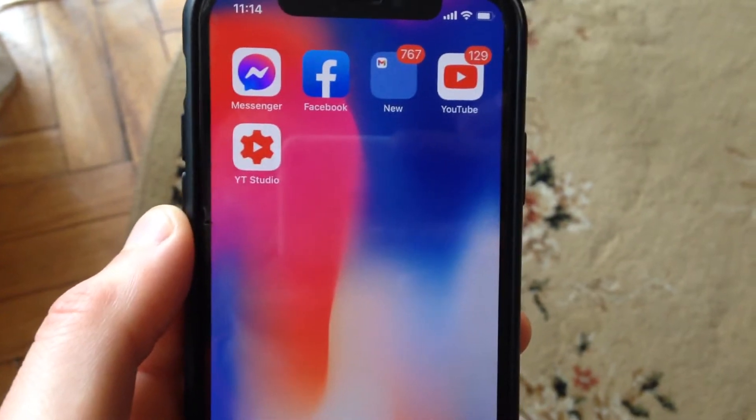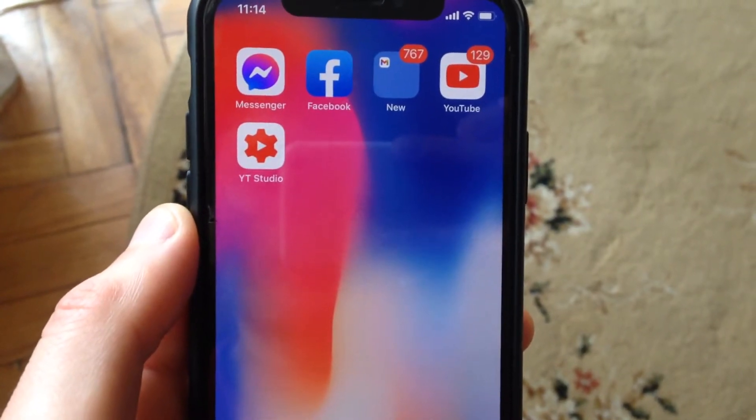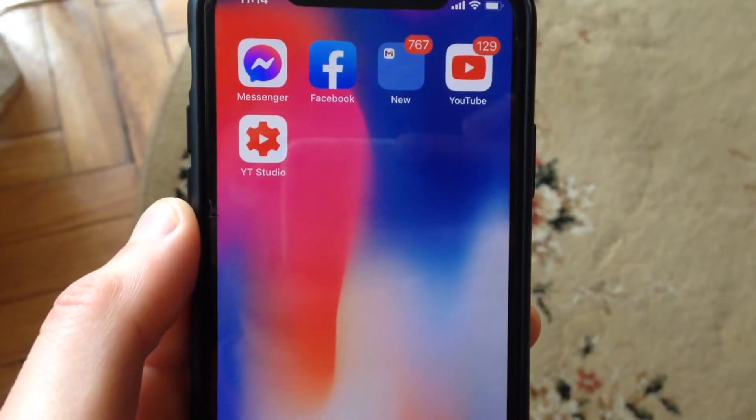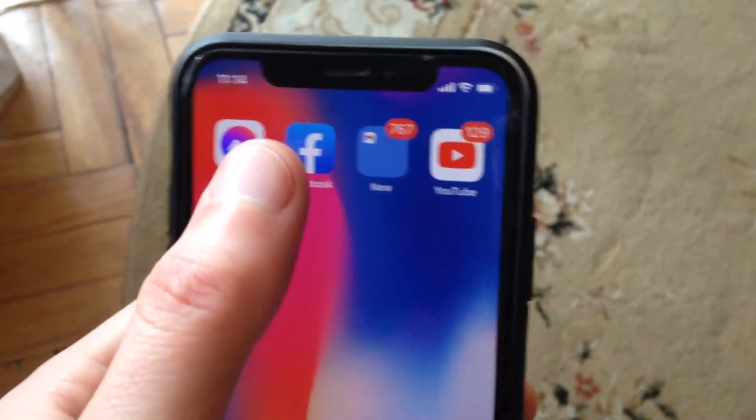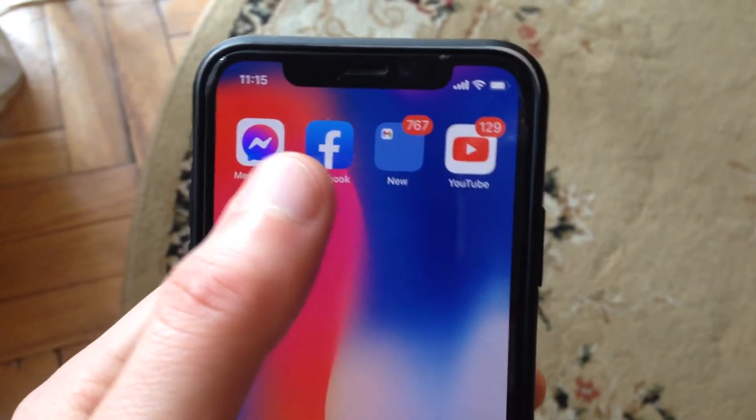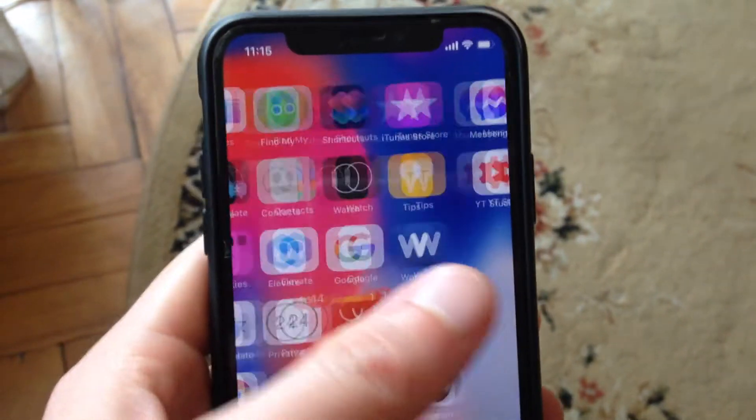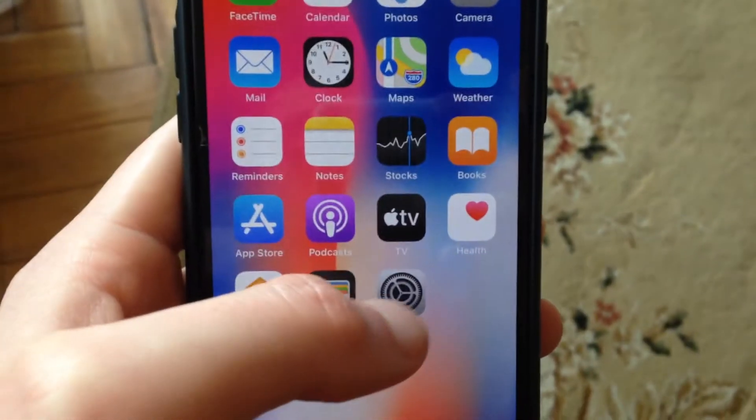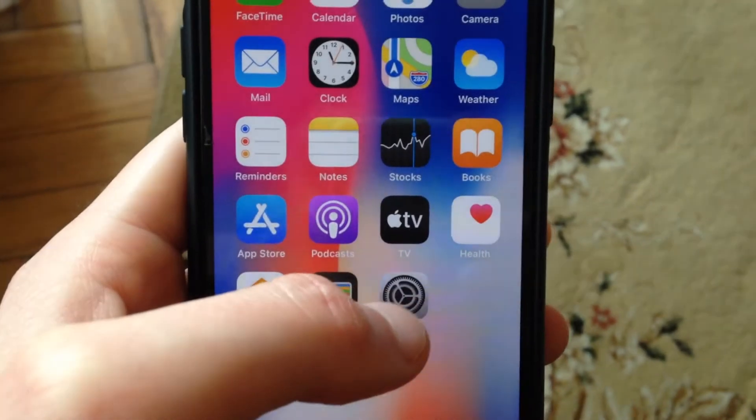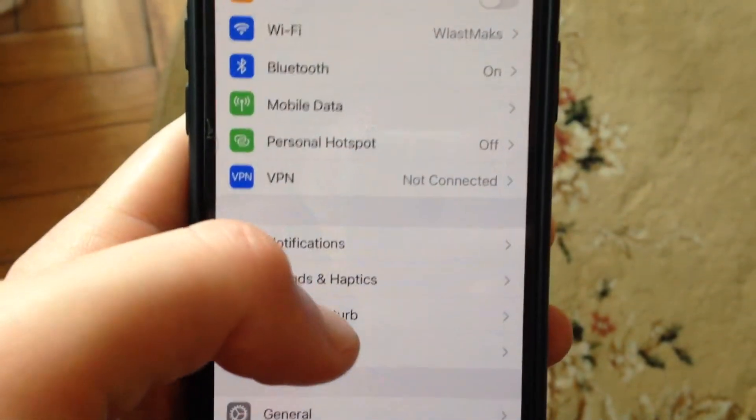First thing, just try to close your Facebook and open it again. If it doesn't help you, check your internet connection. Just go to the settings. In the settings, you need to find Wi-Fi. Try to turn it off and turn on again.